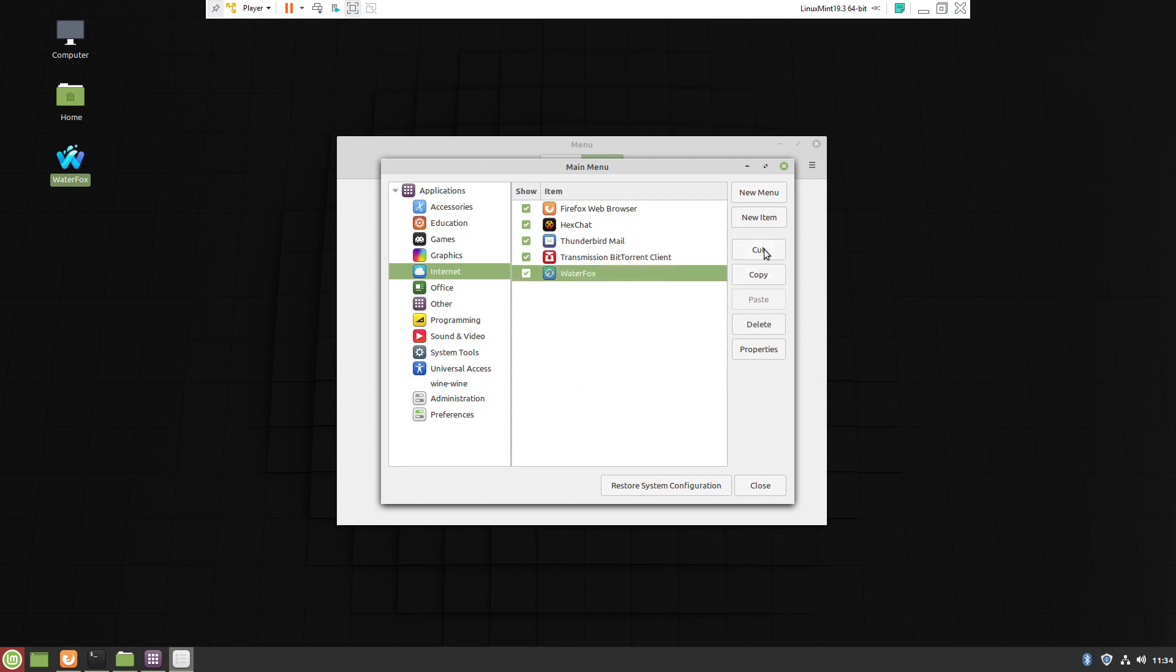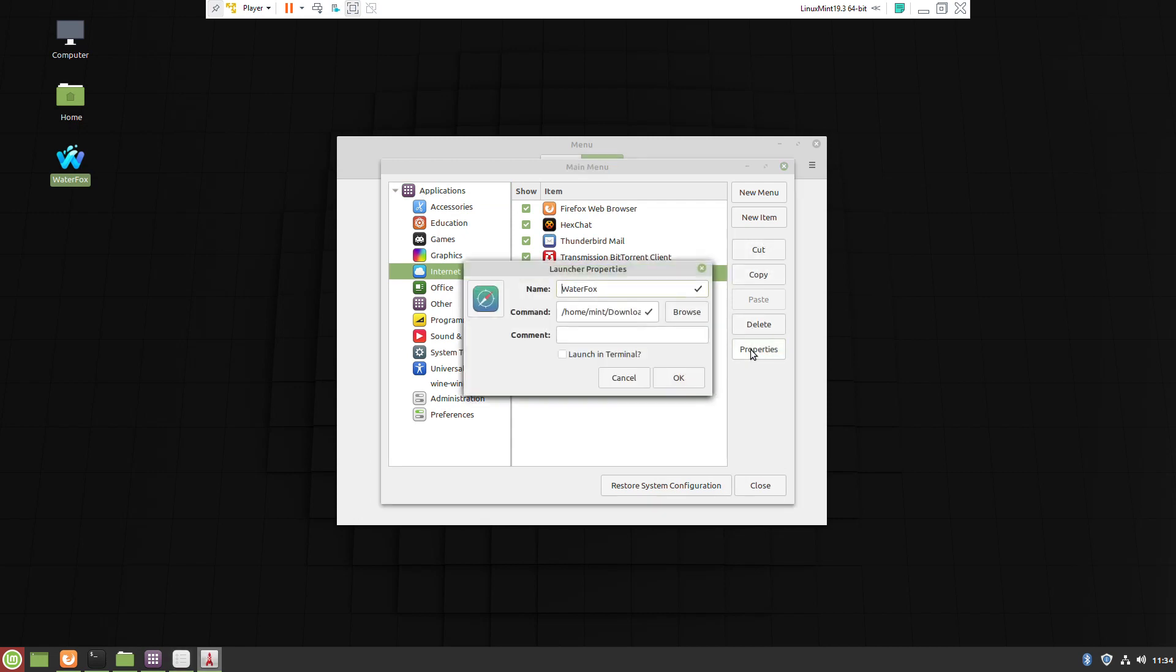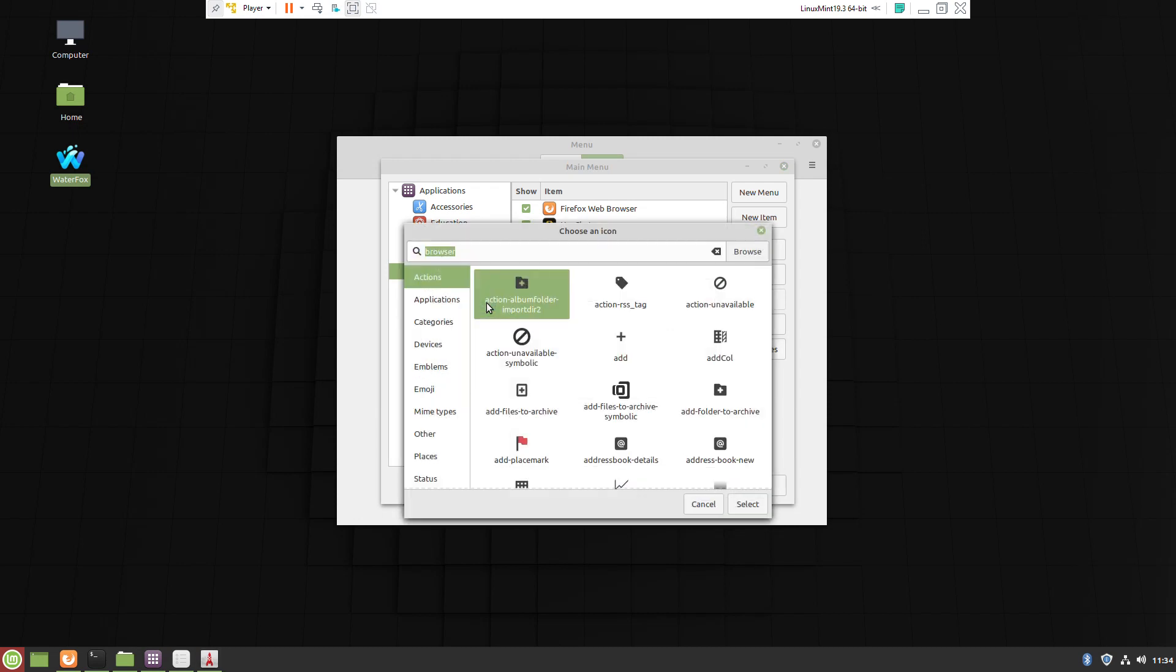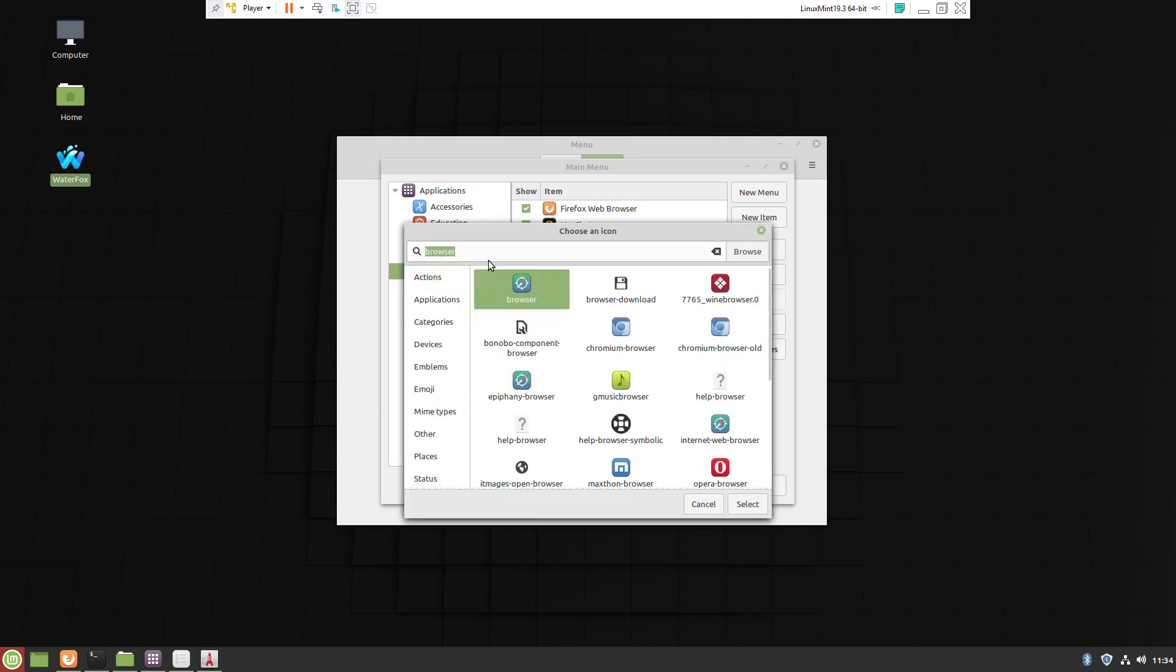Same procedure: Properties, selecting the new icon.